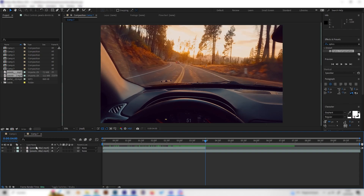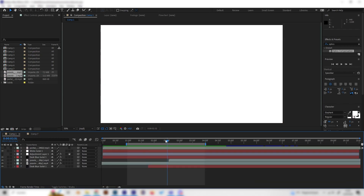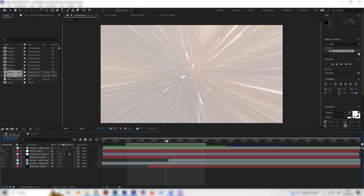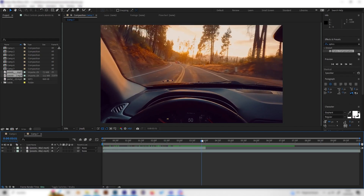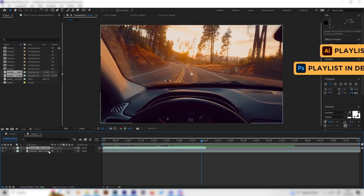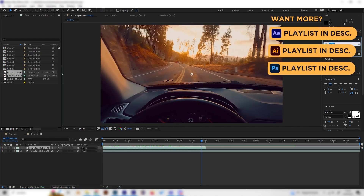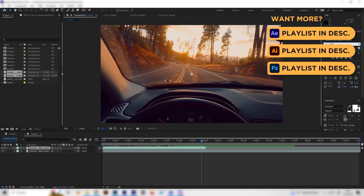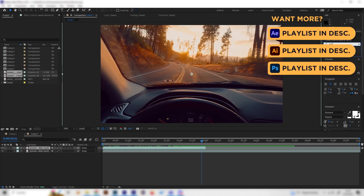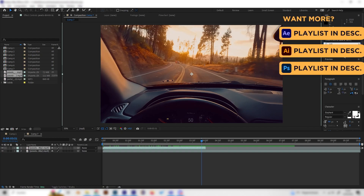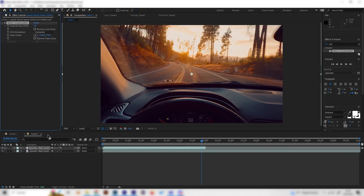Let's start by applying the zoom effect, which we see right before everything goes wild. It's super simple — just one effect called Optics Compensation. Look for it and apply it on the upper layer.